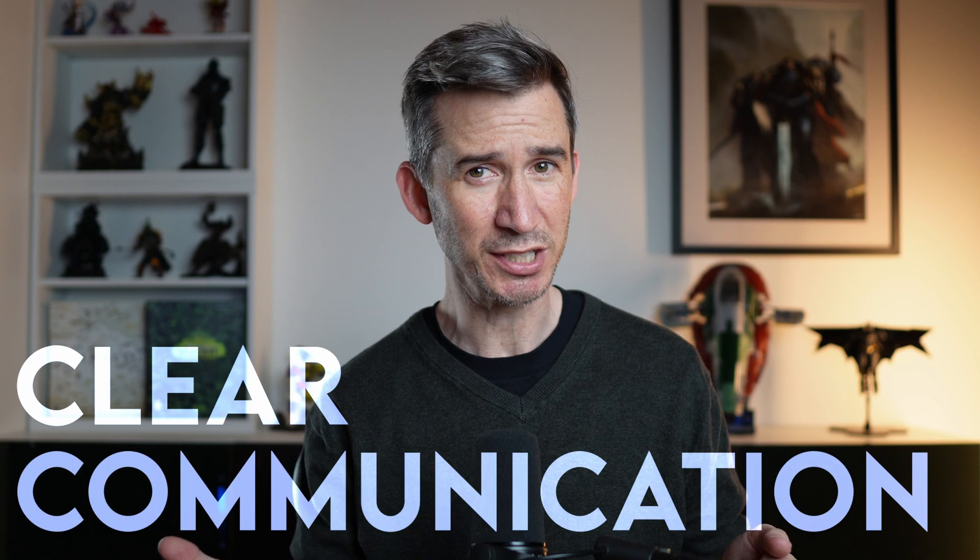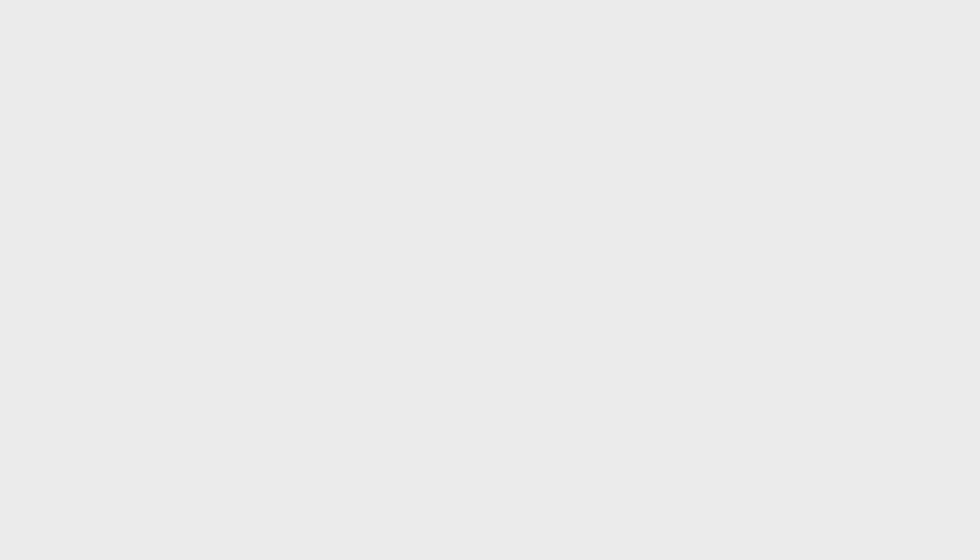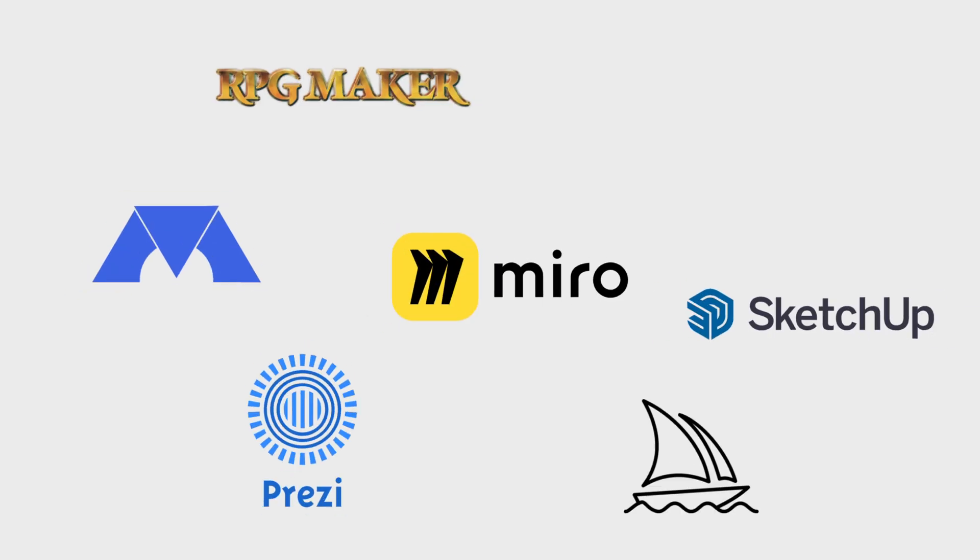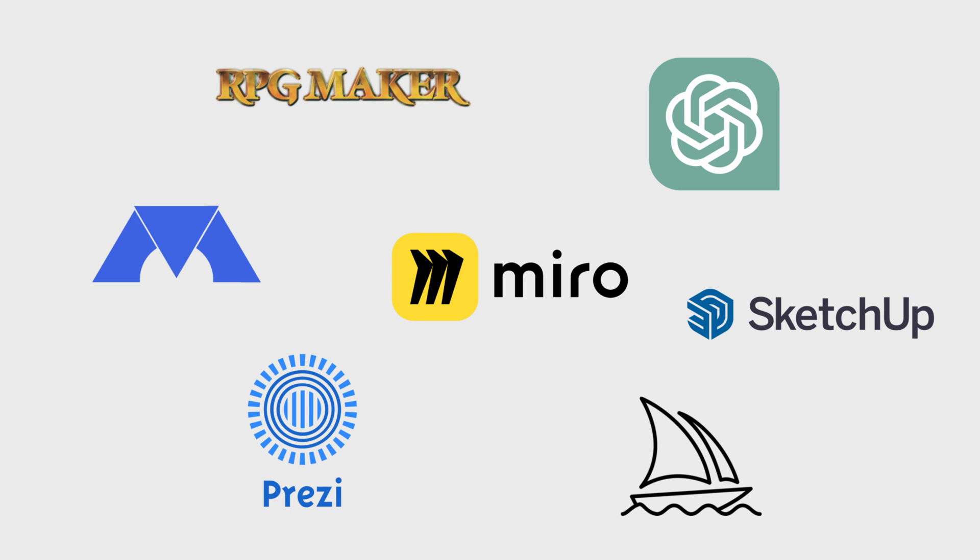One of the biggest challenges that we face as game designers is clear communication. So today I want to talk about some tools that I've used over the years to better communicate my ideas and how they will absolutely help you to be a better game designer.